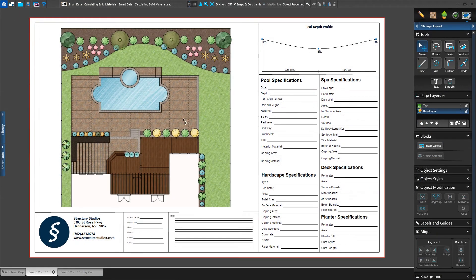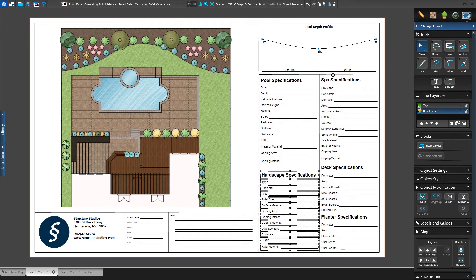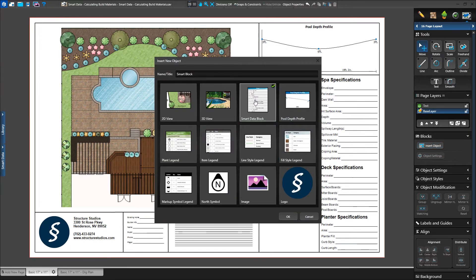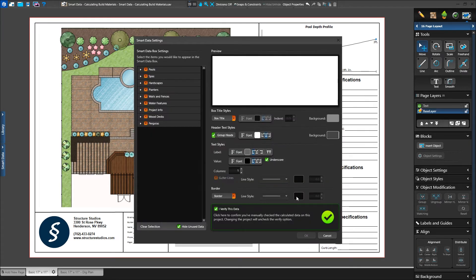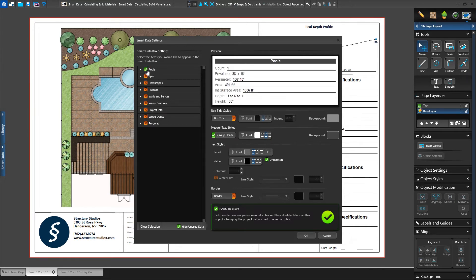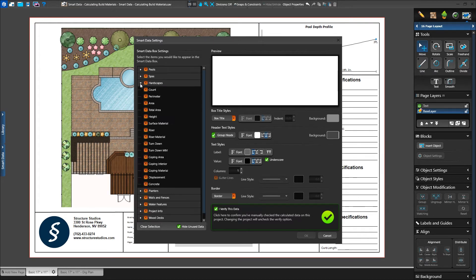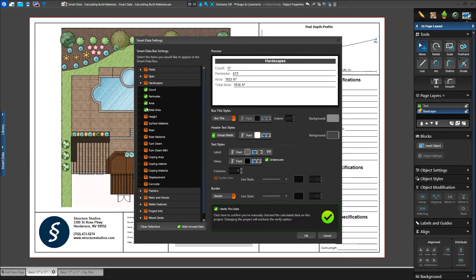Also exclusive to VIP3D, all of our data can be quickly added to our construction plans in page layout. We can even automatically have data load with our template in each project. Our existing template already has text added for hardscape data. We'll replace this with a smart data block and fill these details in automatically. We'll select our text to delete it, then click on the insert object button in the panel, select smart data block, and press OK. The menu will ask what we'd like to see appear in our smart data block. Under the smart data block settings, we can check entire categories, or click the arrow to select individual pieces of data. We can even add our custom data sets we added earlier.